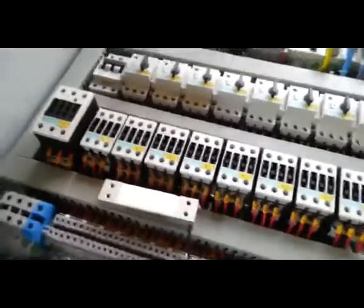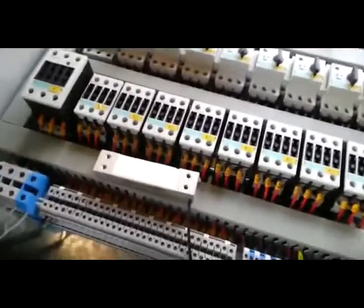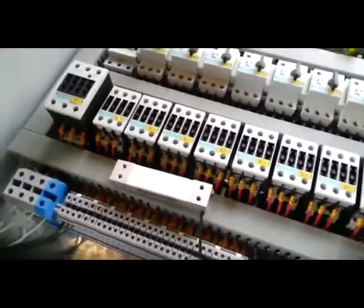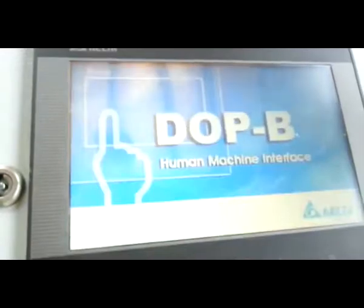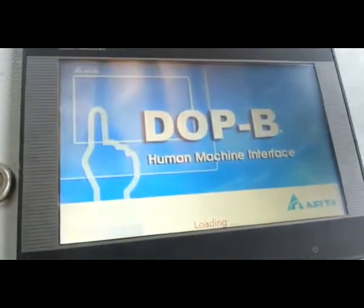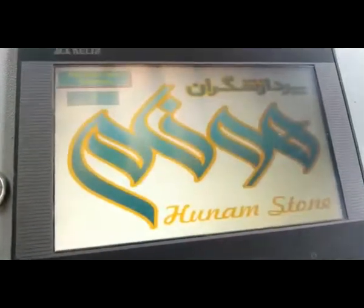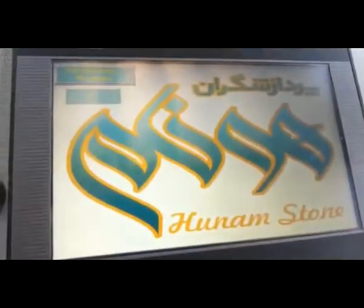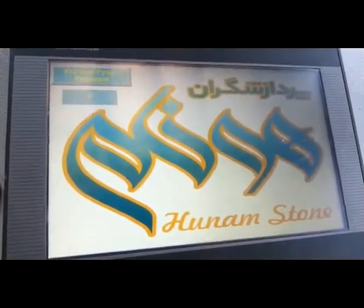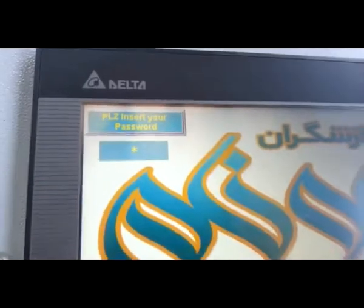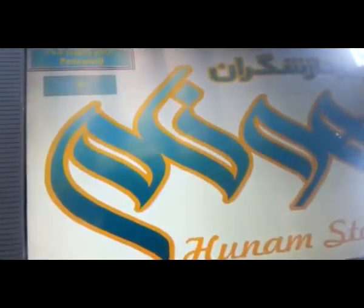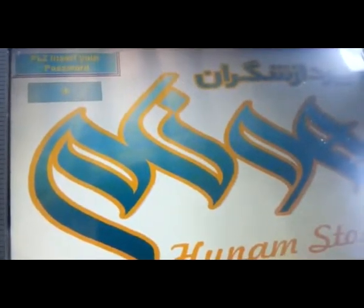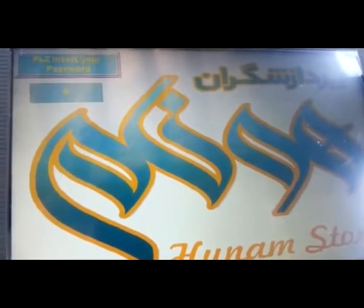We want to check the cycle of the machine. At first it is off, we turn on the machine. In the first page, the screen asks us to please insert your password. We have four operators with four different passwords and an administrator.